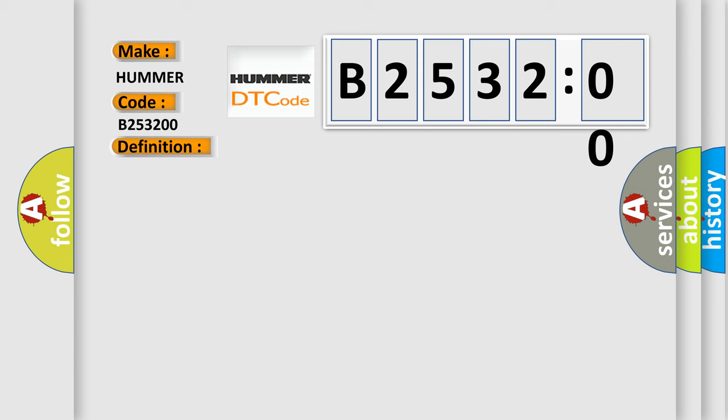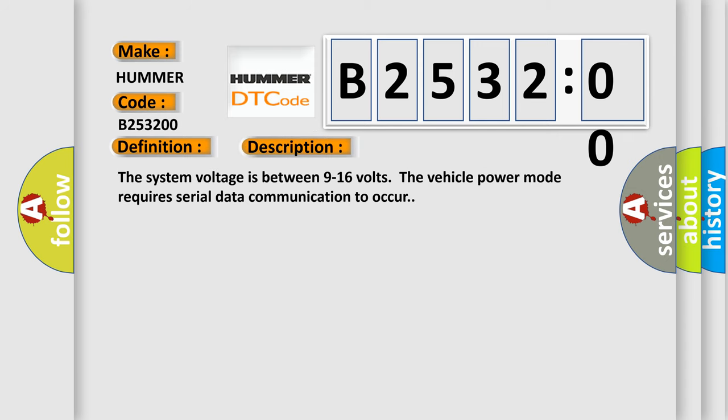And now this is a short description of this DTC code. The system voltage is between 9 to 16 volts. The vehicle power mode requires serial data communication to occur.